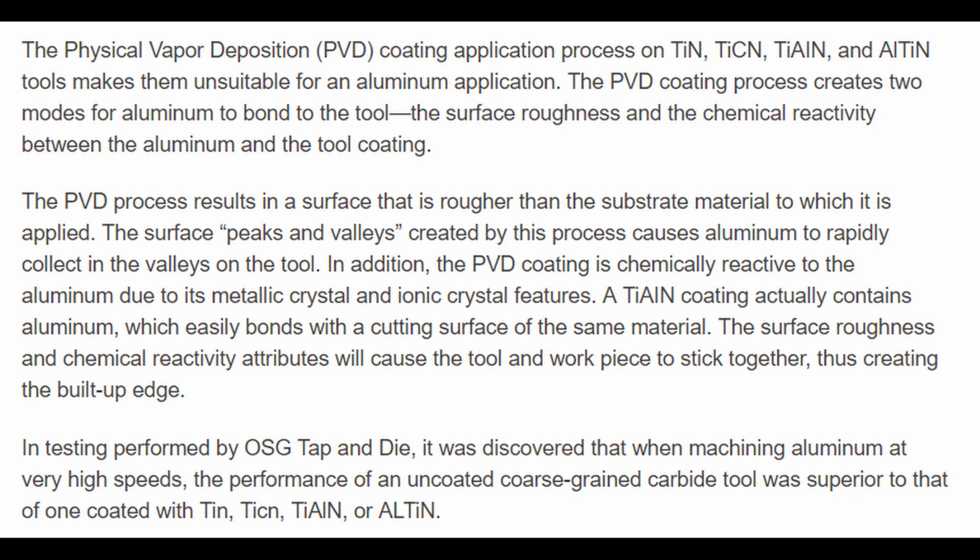So they recommended actually just having completely uncoated end mills. But they only really tested coatings besides ZRN. So I suspect that the ZRN actually does help some with the smoothness, or at least the ZRN coating doesn't reduce the smoothness in the same way that some of these other coatings do.